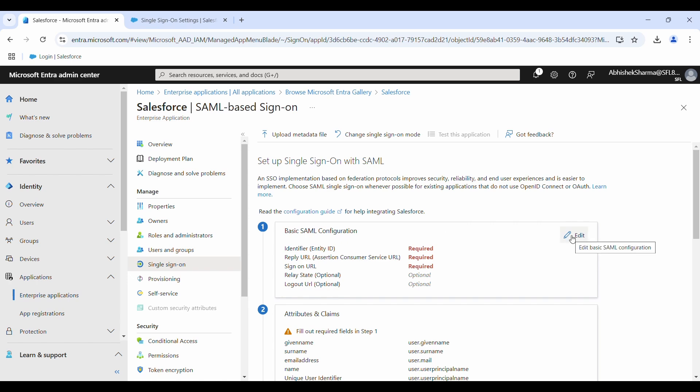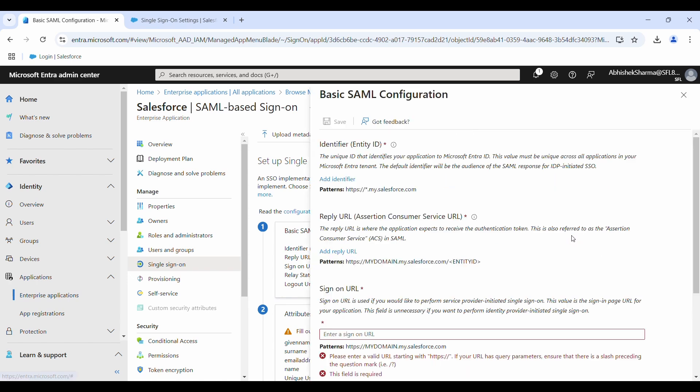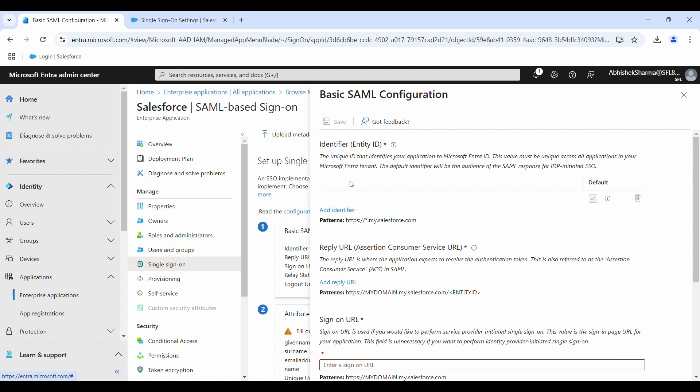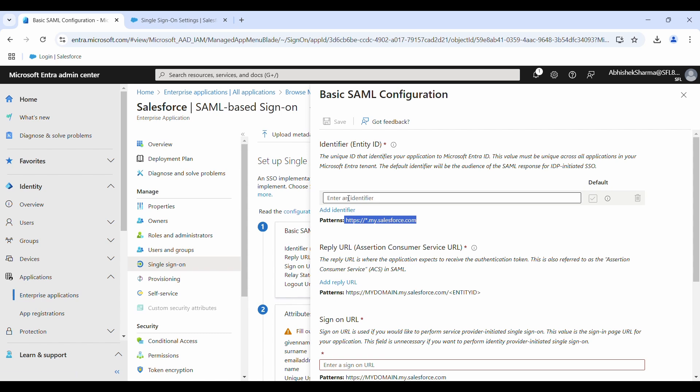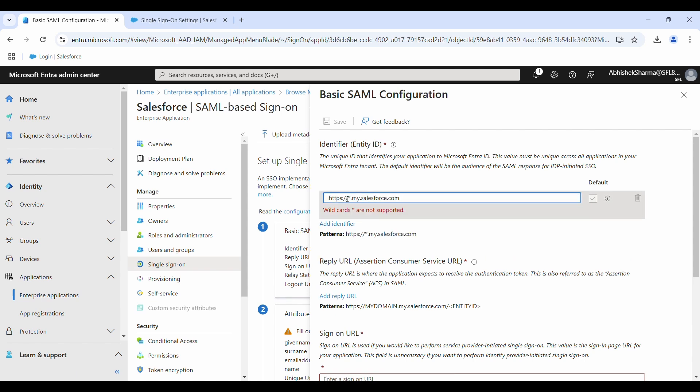What we will do is click on edit and add some dummy values here. Once we get the federation metadata XML, we will go to Salesforce and then from Salesforce we will get the correct values. Click on add identifier and just make sure there is no space. Again, we are just entering some dummy values here.